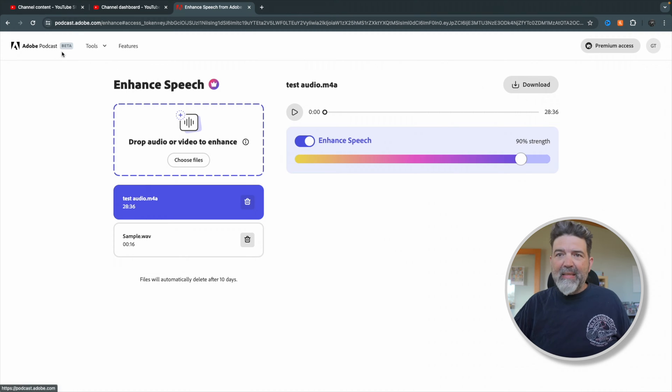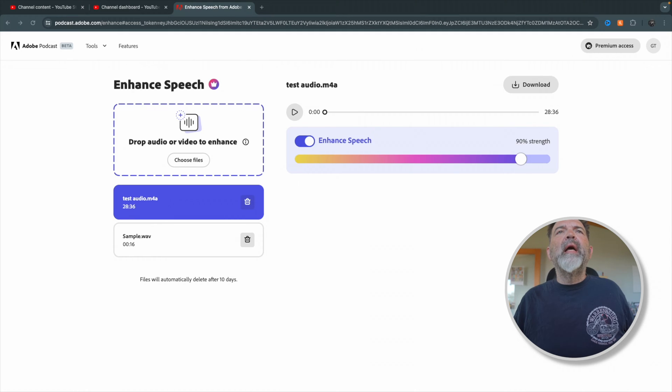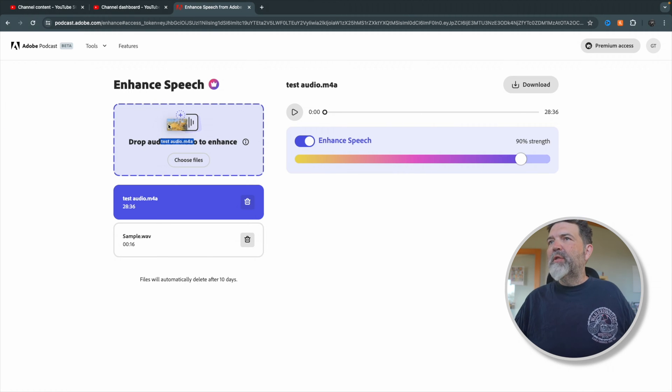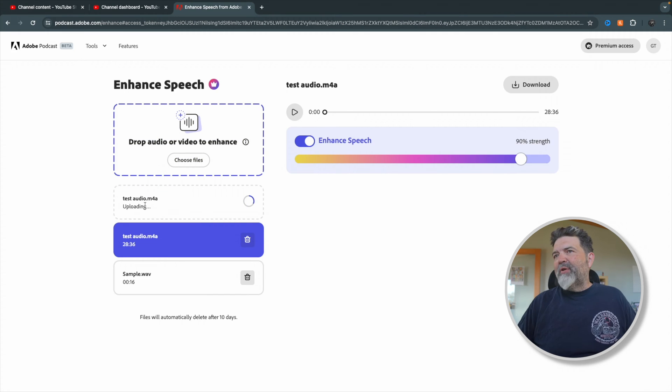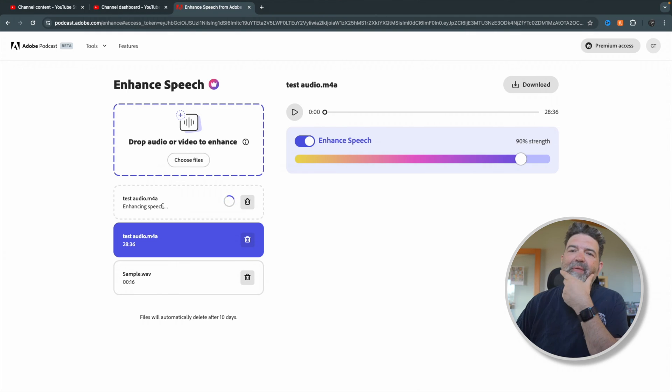So minimize that, go to Chrome, and you'll see this is Adobe Podcast Beta. This is why I'm saying it's free as of now — will it be free forever? I don't know, I hope so. It says you can choose a file, so I have a file here. This is my test audio — test audio dot M4A, which is what we created. I'll just drag it on there. I've actually done this one before, but you'll see it upload. It all depends on how fast your internet is and how big the file is.